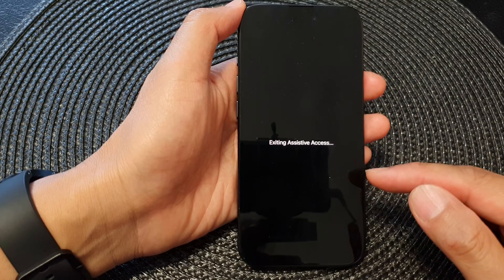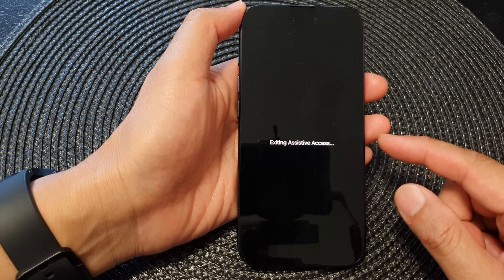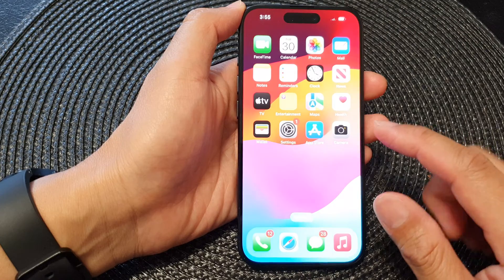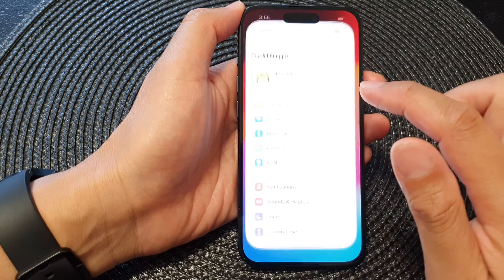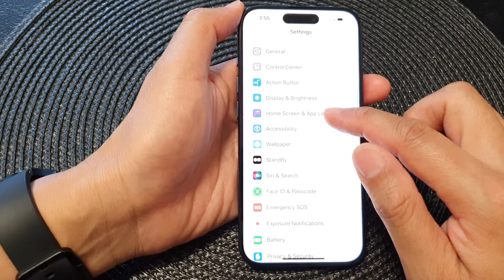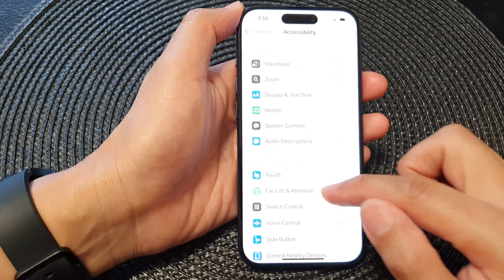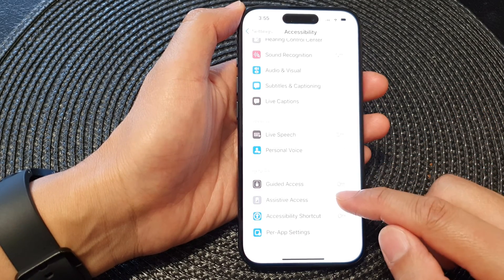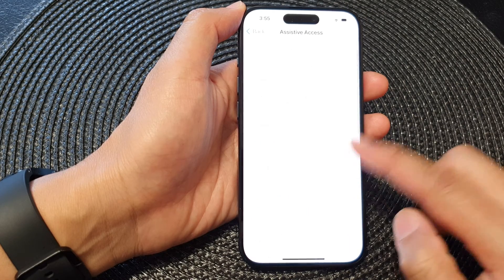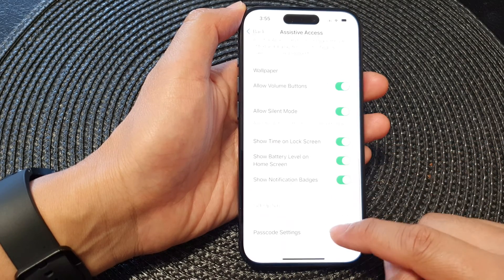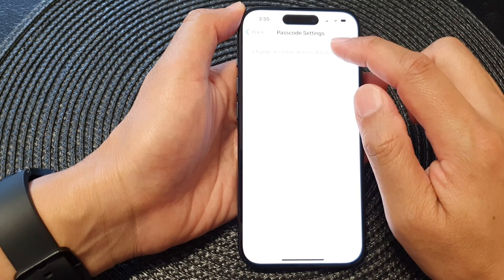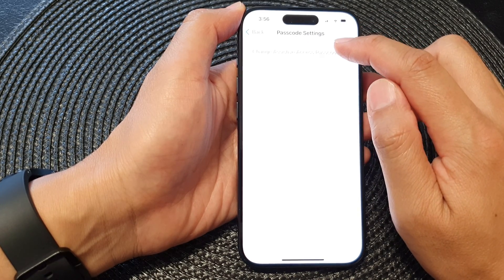You can see it now says 'Setting Assistive Access.' That is what you can do if you forgot your password. Once you are in, go to Settings, scroll down and tap on Accessibility, then scroll down and tap on Assistive Access.